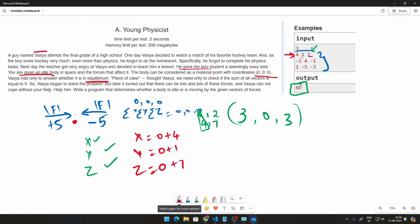In the second case, it will be subtracted by 2, y's value will be added by 4, and z's value will be added by minus 1. And in the third case, x's value will be added by 1, y's value will be subtracted by 5, and z's value will be subtracted by 3, which is added by minus 3.